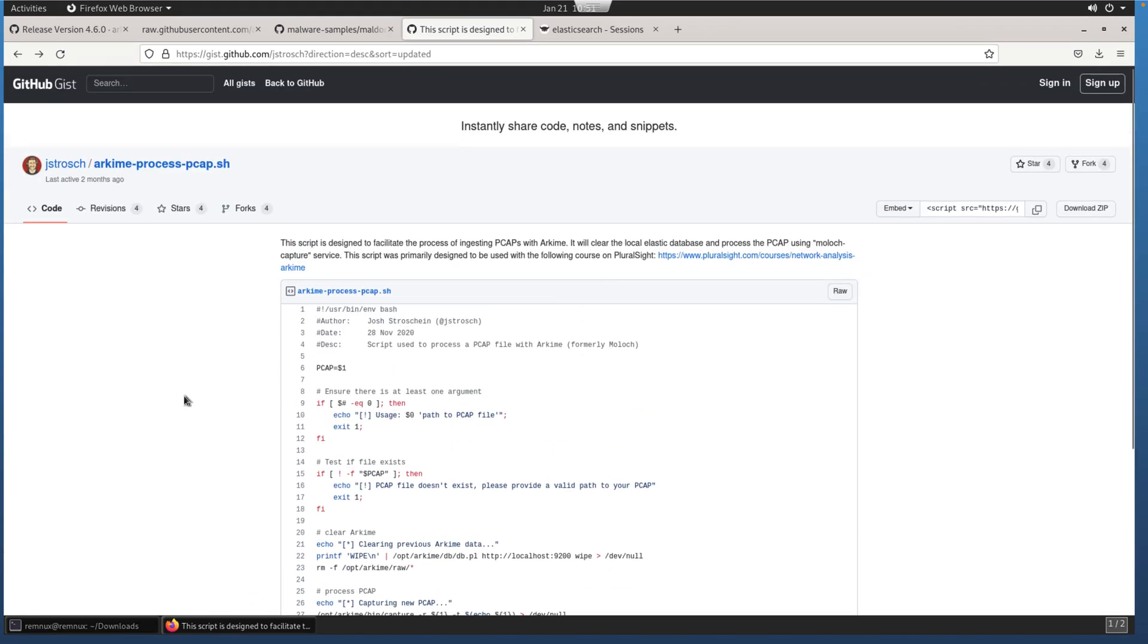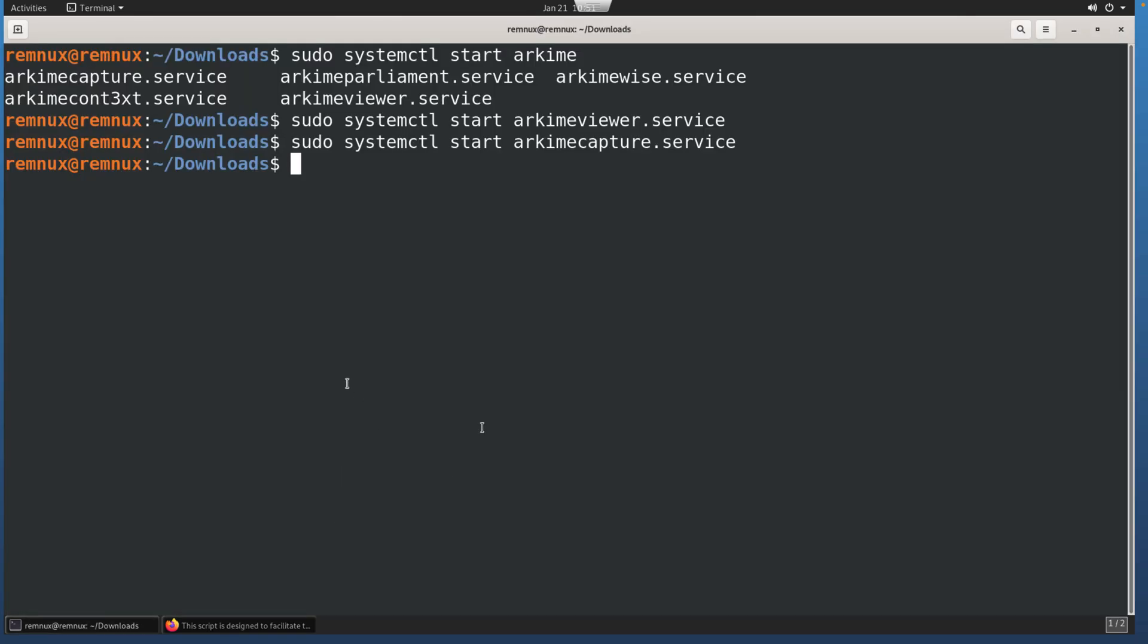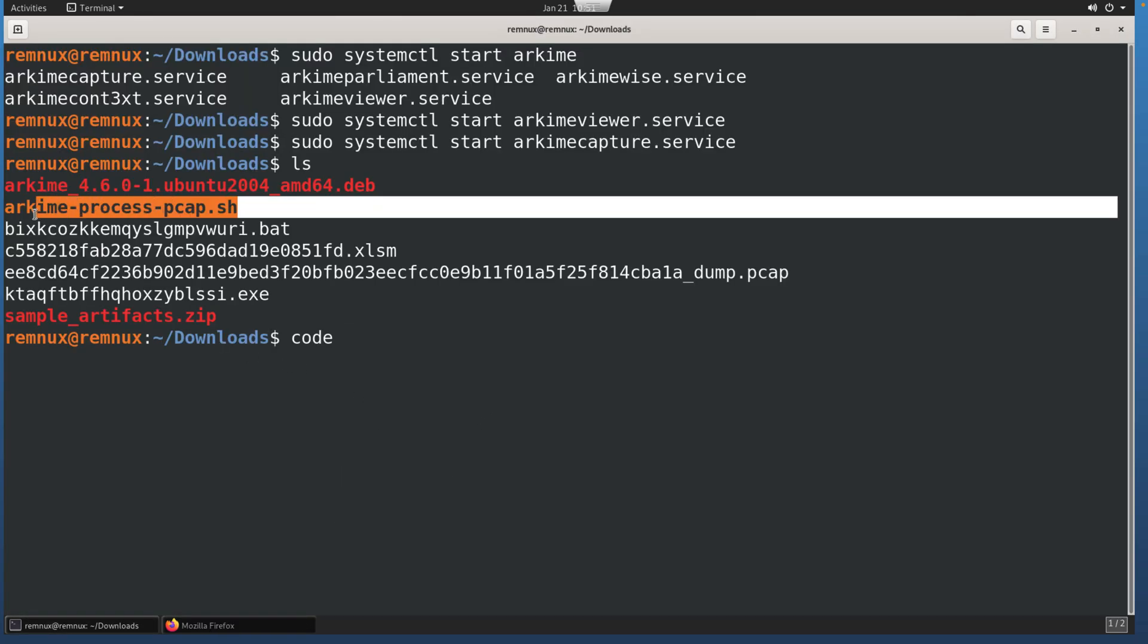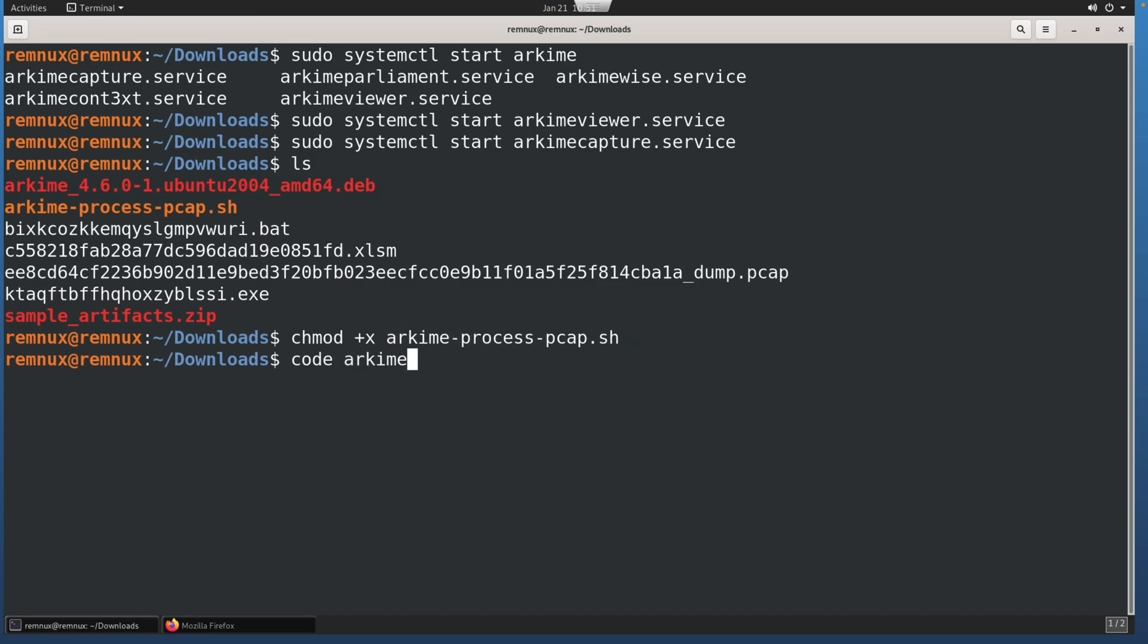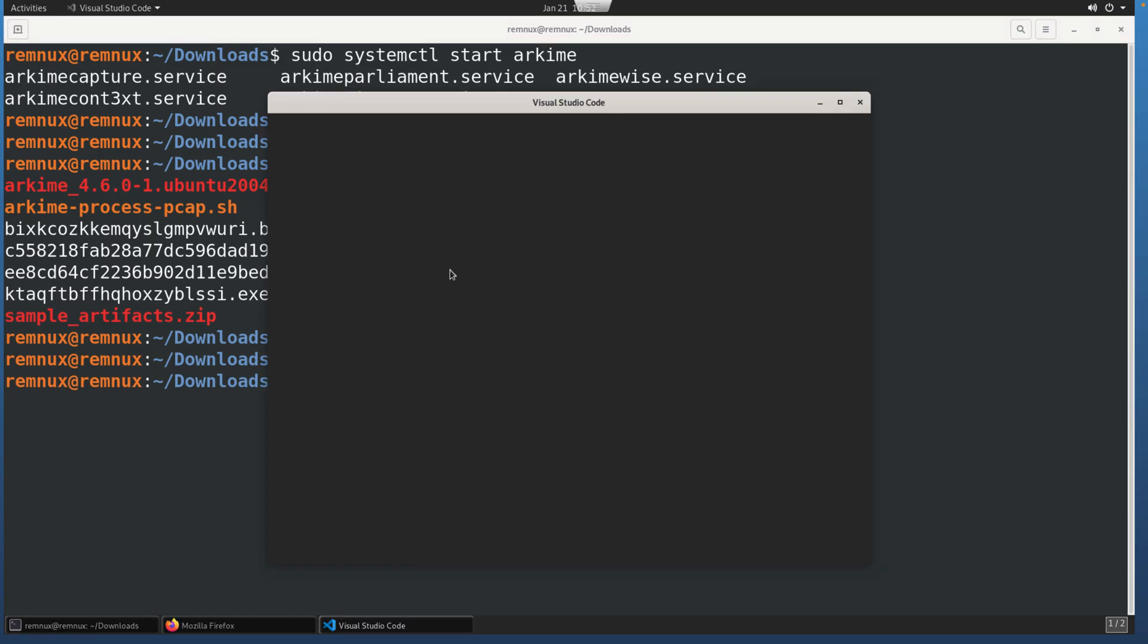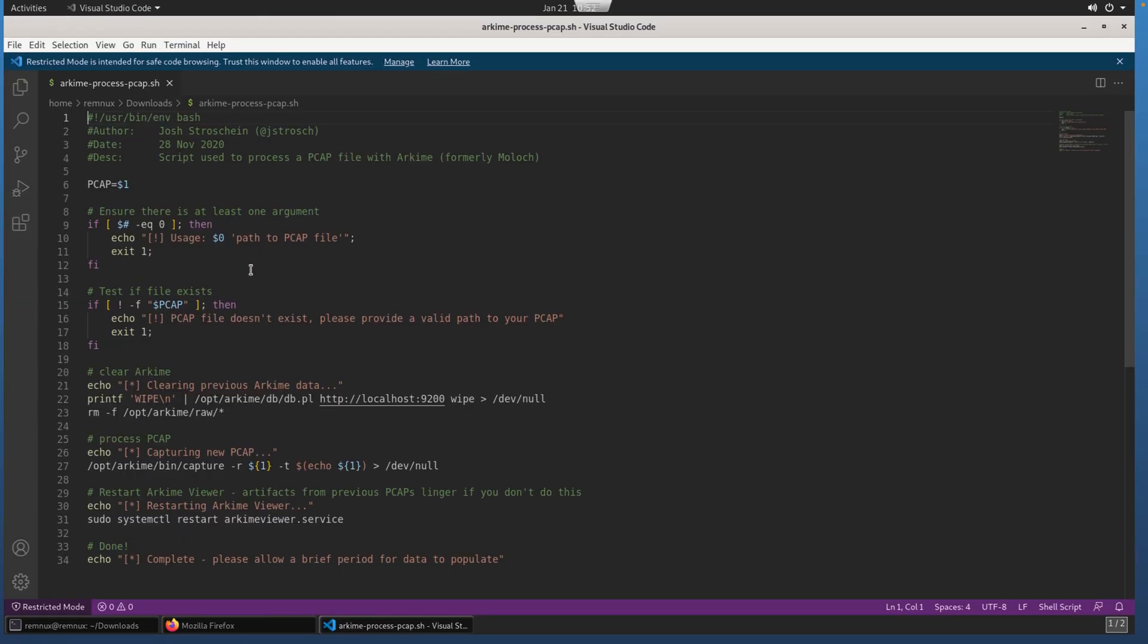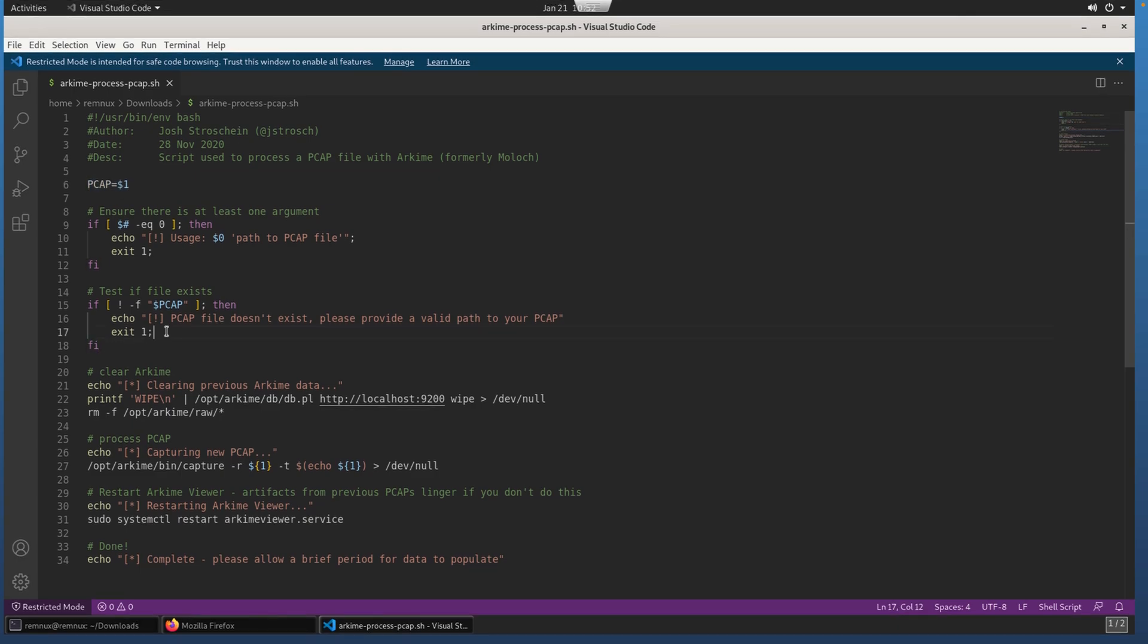There's also the script, and we'll go through this script in just a moment. This is available as a GitHub gist. You'll see that I've already downloaded this and changed the permissions on it by adding the execute bit to the Arkime process PCAP. There isn't a whole lot to the script, but there are a few things here that I should probably point out.